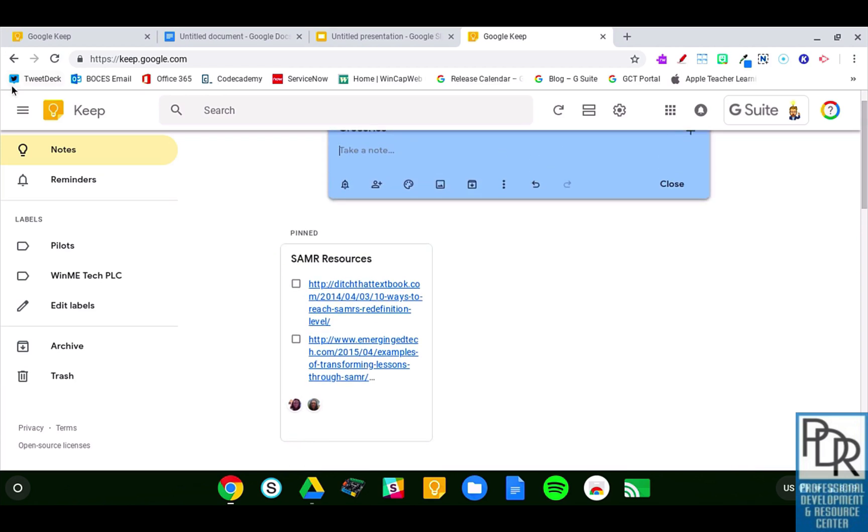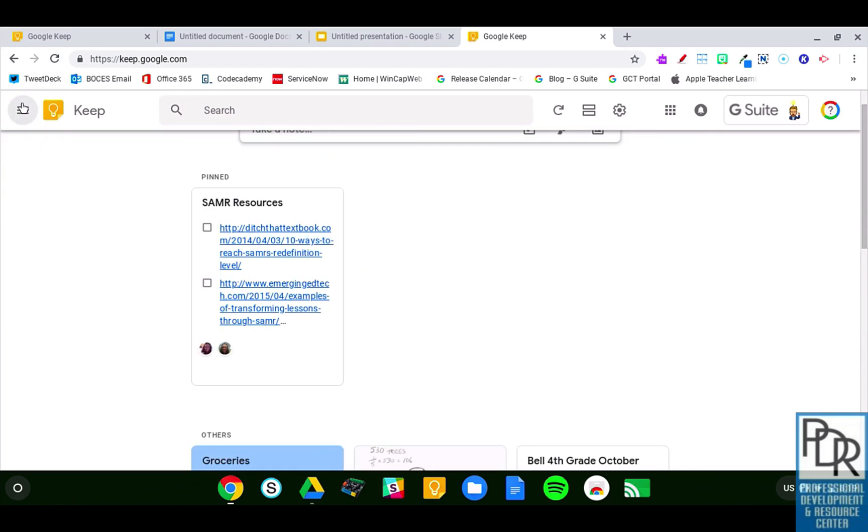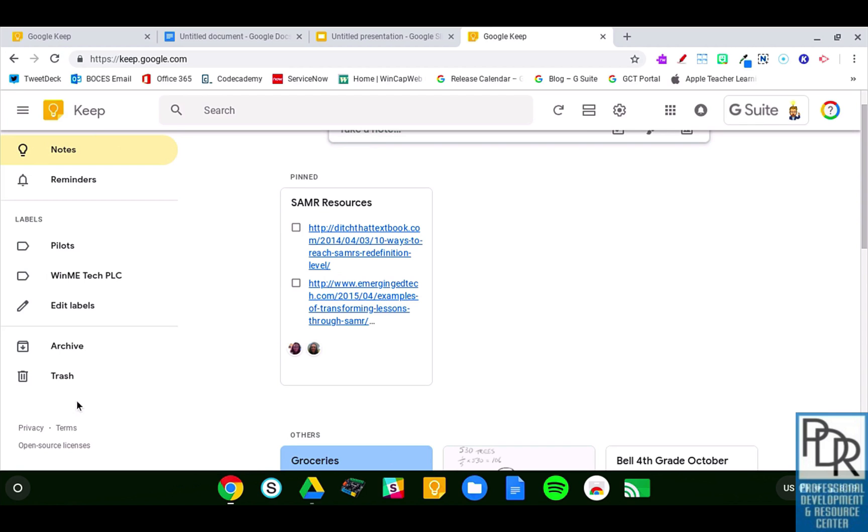On the left-hand side, there's these three little lines that when I click those, I can see my notes versus my reminders, any labels where I can see my Keep notes that were organized into a label. I can look at the archived, and I can see the trash notes that have been trashed, which I can then delete forever.